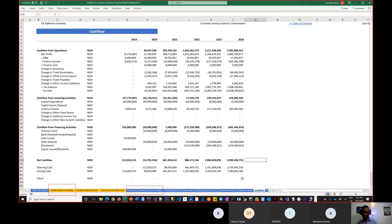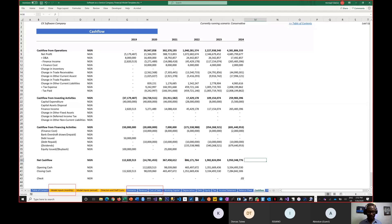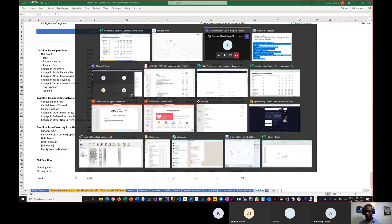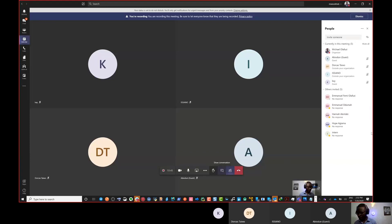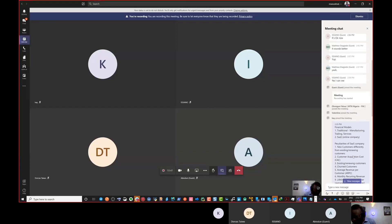The model inputs flow into the scenarios, and those flow into revenue and cost of sales. These are the parts that need to work alongside the peculiarities of a software as a service company. This concludes my demonstration for today: understanding the difference between a SaaS company and a traditional company, so you do not use the approach meant for a traditional company when modeling a SaaS company.